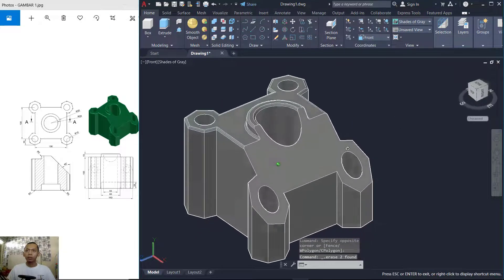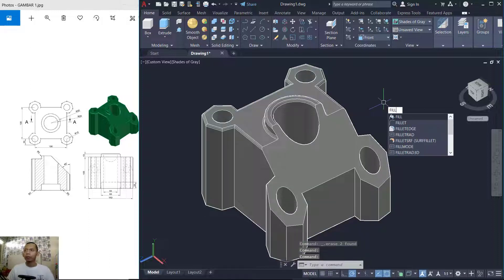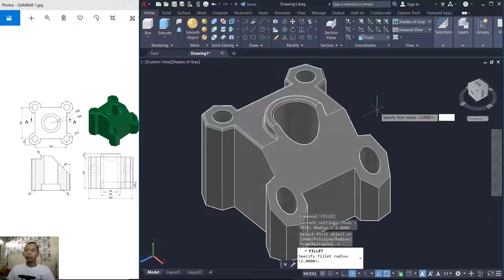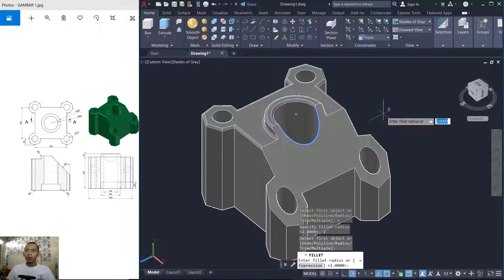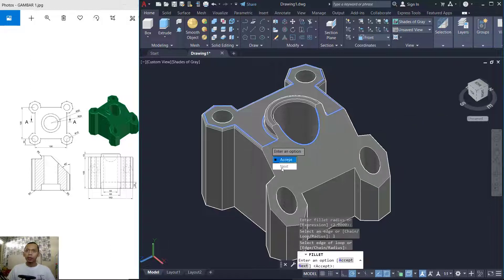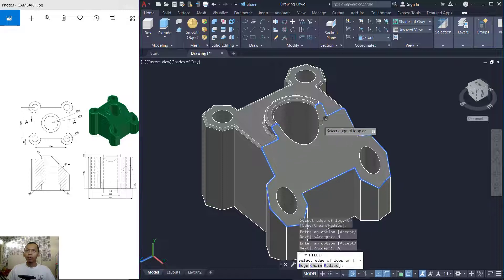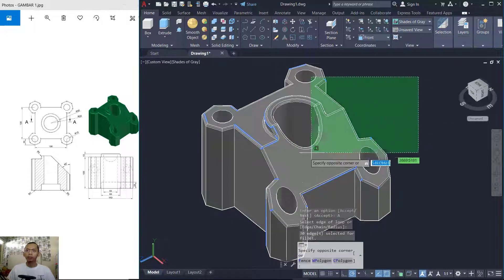Select these two objects and press Delete. Use Orbit again to rotate the drawing. Now I will use the Fillet tool — set the radius to 2 and fillet at this edge. Press Enter, use the loop tool, click at this edge, click Next, accept, and press Enter. It will automatically fillet around the selected edge.